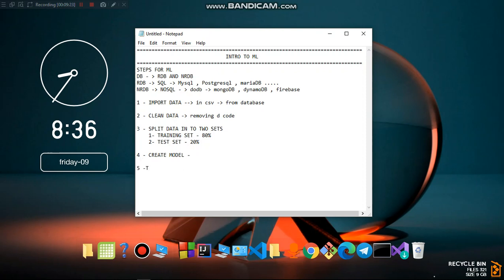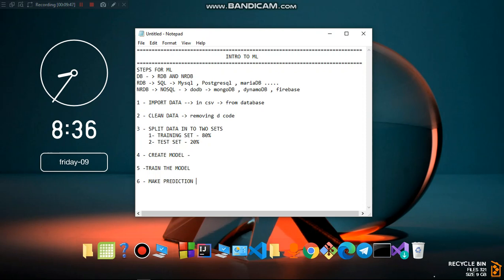After selecting the algorithm, you should train the model that you just created. The goal is to make it able to produce a prediction based on the training data.